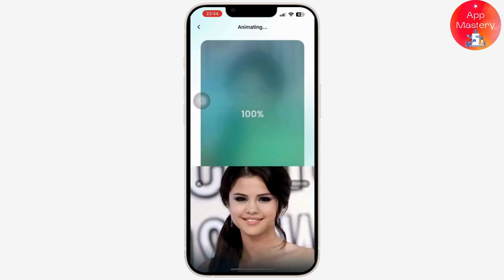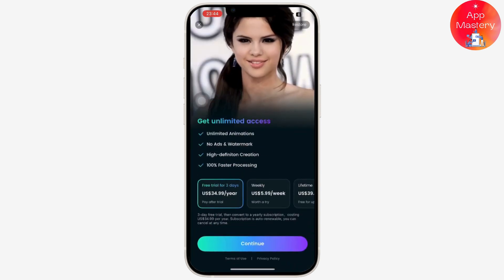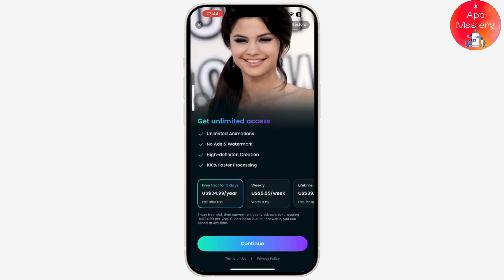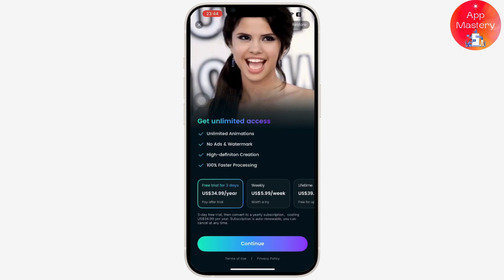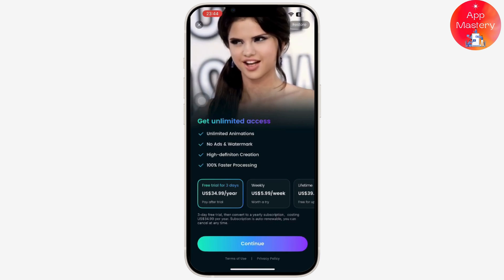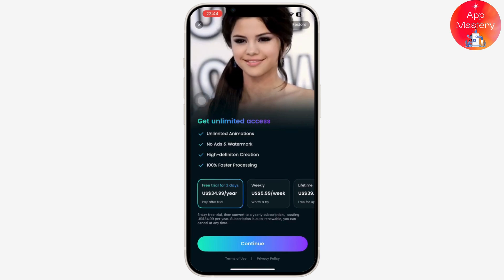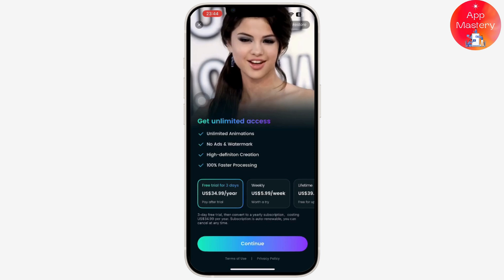Wait for a few seconds and after that you will get to see the funny video on your screen. Then you will need to pay or get the premium version in order to download it.